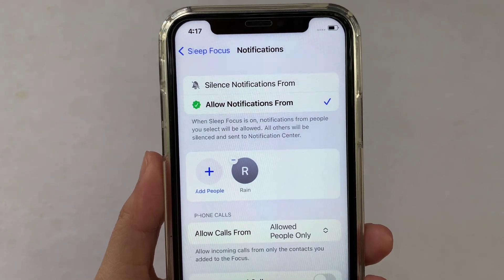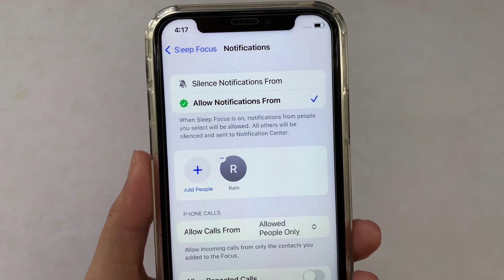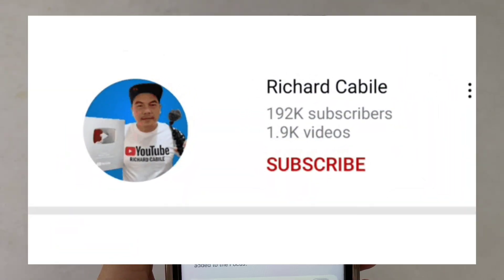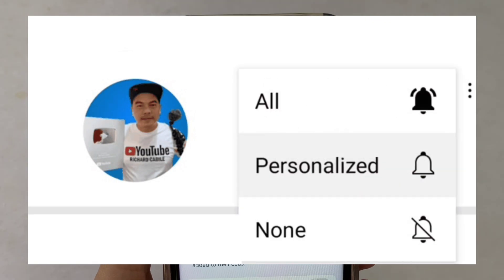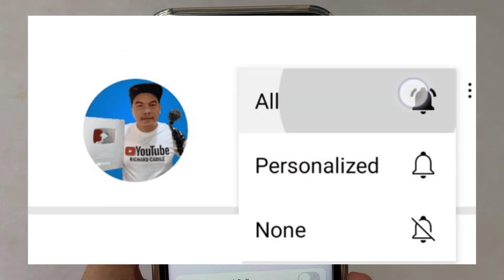If you have a question, can you comment down below. Don't forget to hit the subscribe button and the bell to notify you for the new updates. Thank you for watching.